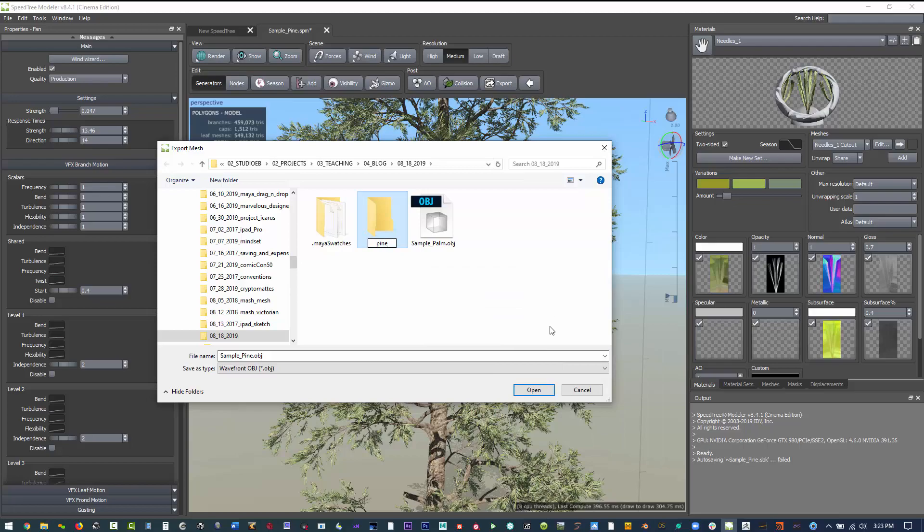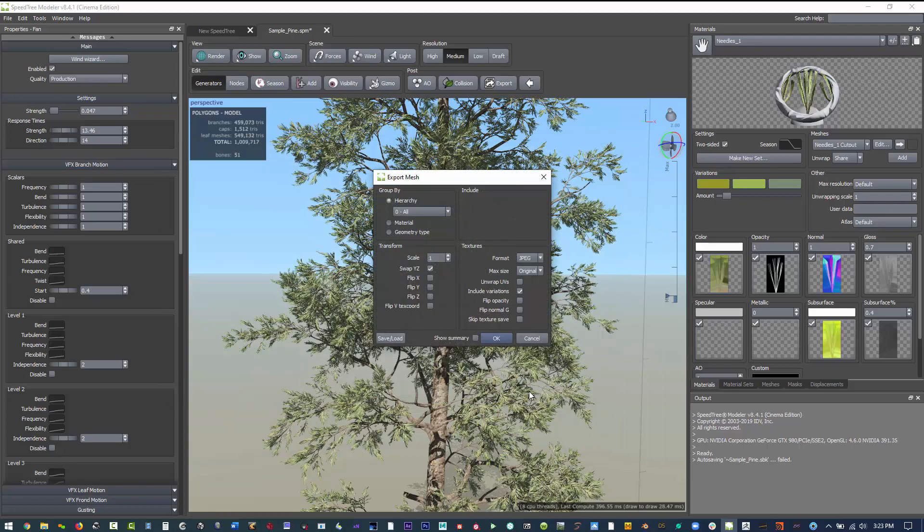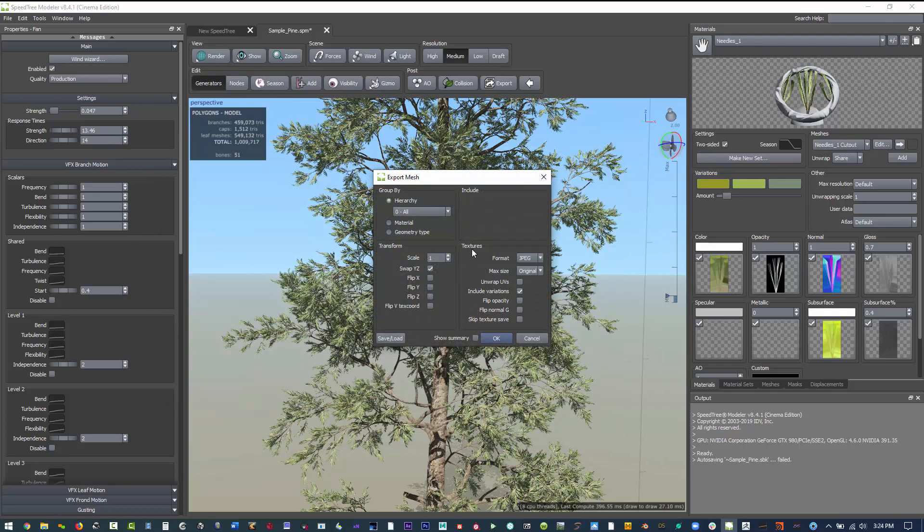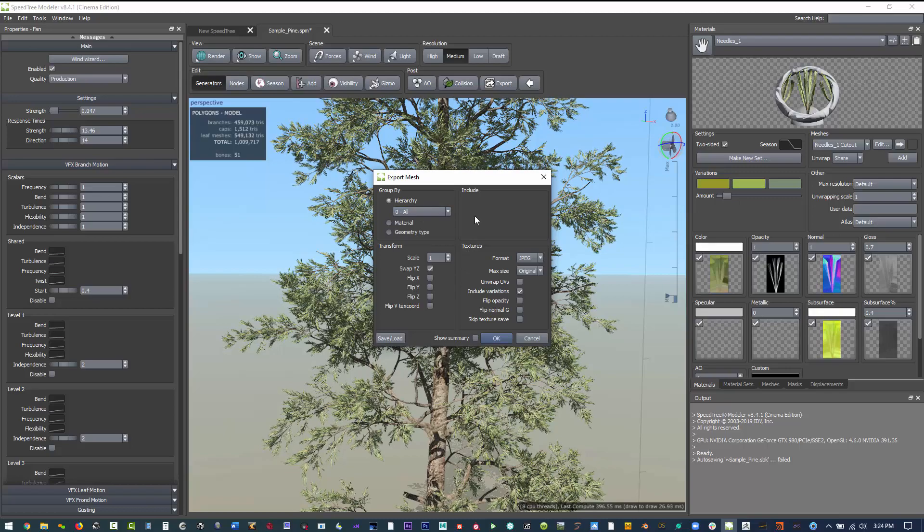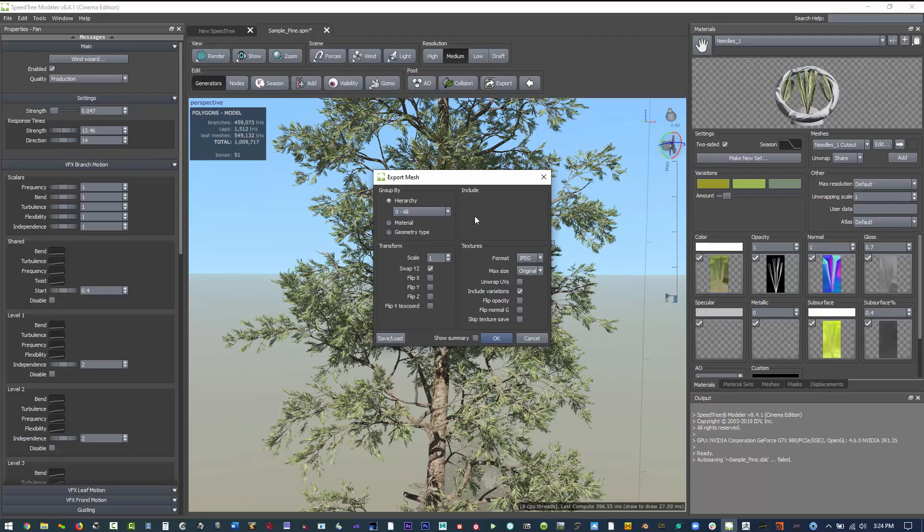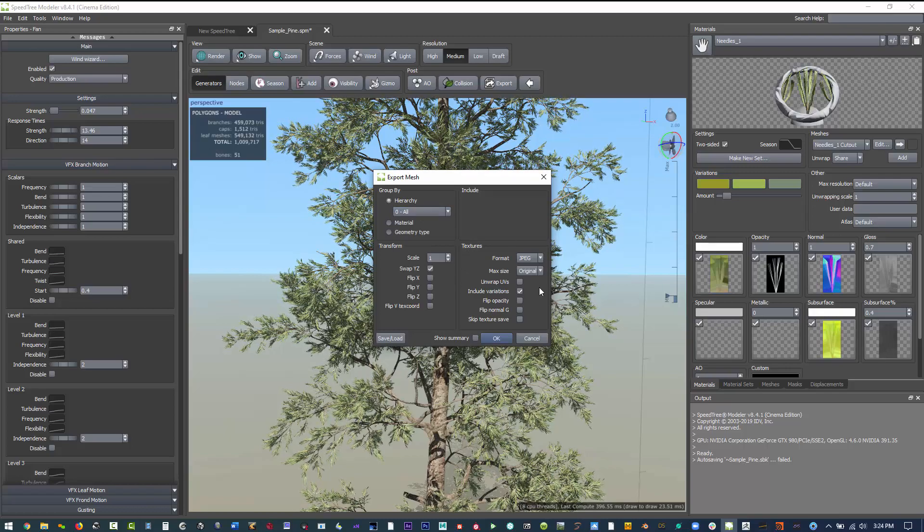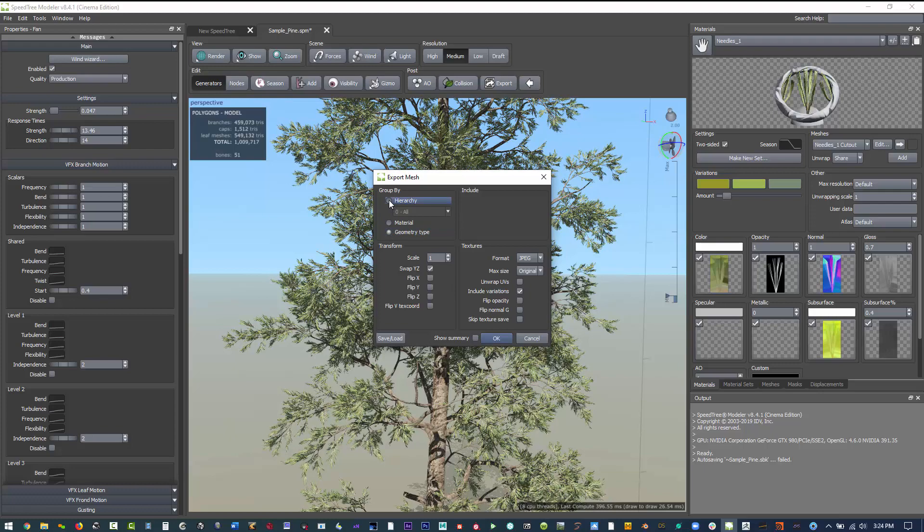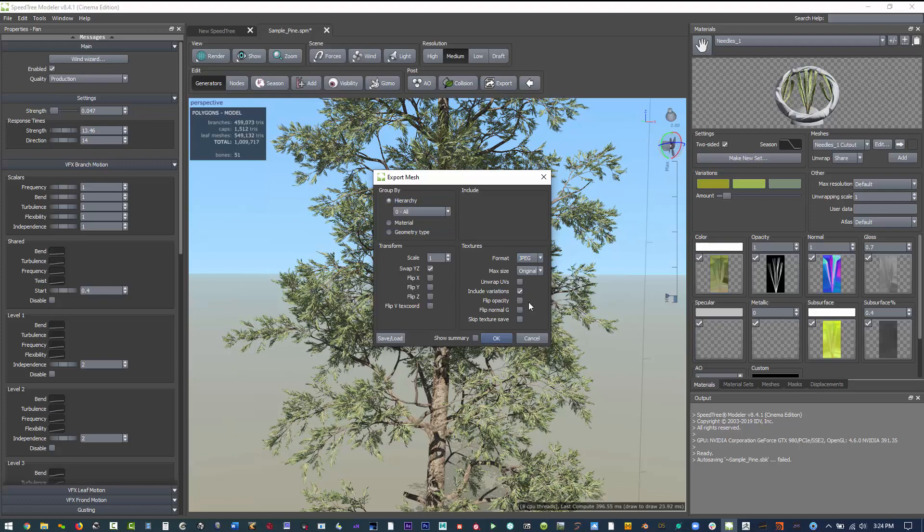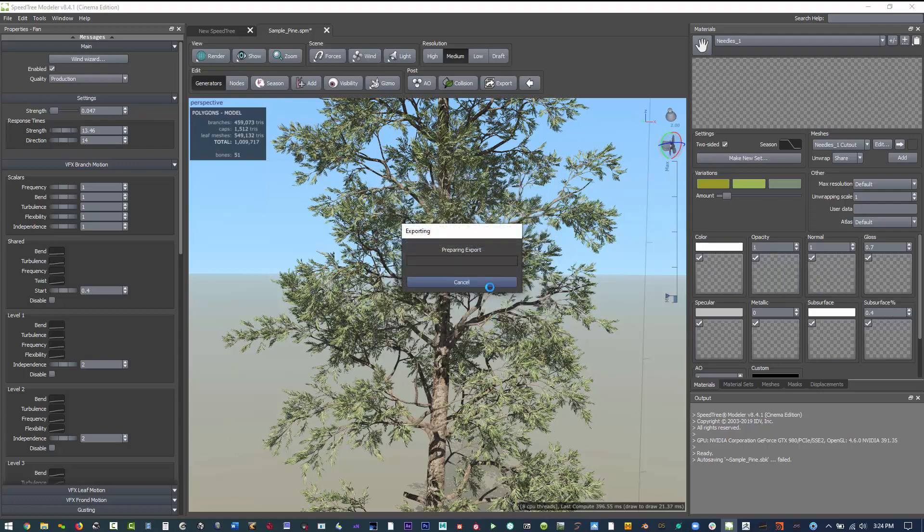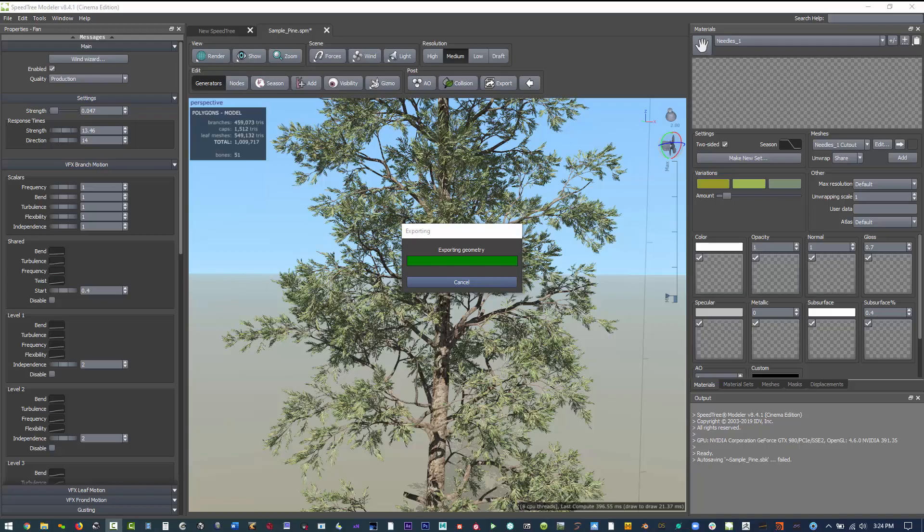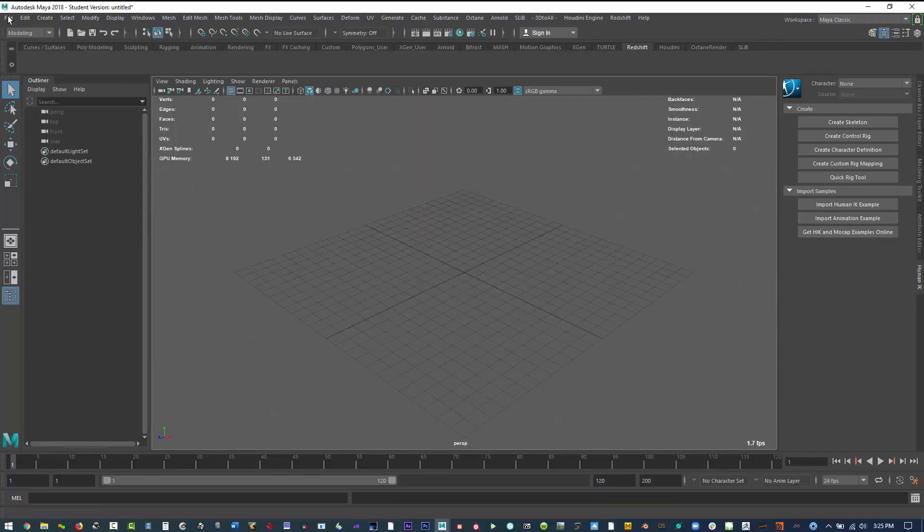You could either do it as an OBJ or an FBX, and you'll basically get everything that you want with it. For the textures that are assigned, you can change different parameters, but typically I'll keep it on hierarchy and then just export. Then really all you need to do now is bring it into your package of choice.